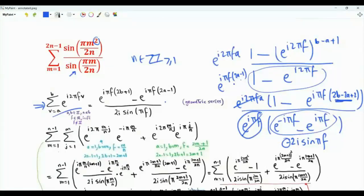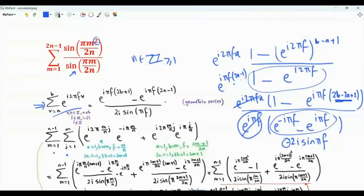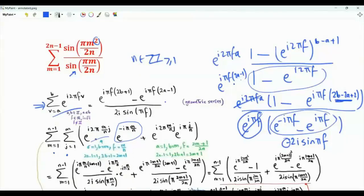What we will do is use this double sum: small m from 1 to N minus 1, small j from 1 to m, with e^(i·2π·(m/N)·j) minus e^(minus i·2π·(m/N)) plus e^(i·2π·(m/N)·j) multiplied by e^(i·π·j/N). Let's evaluate the inner sum. The part that does not depend on index J can be matched to our formula with F = m/N, A = 1, and B = m.